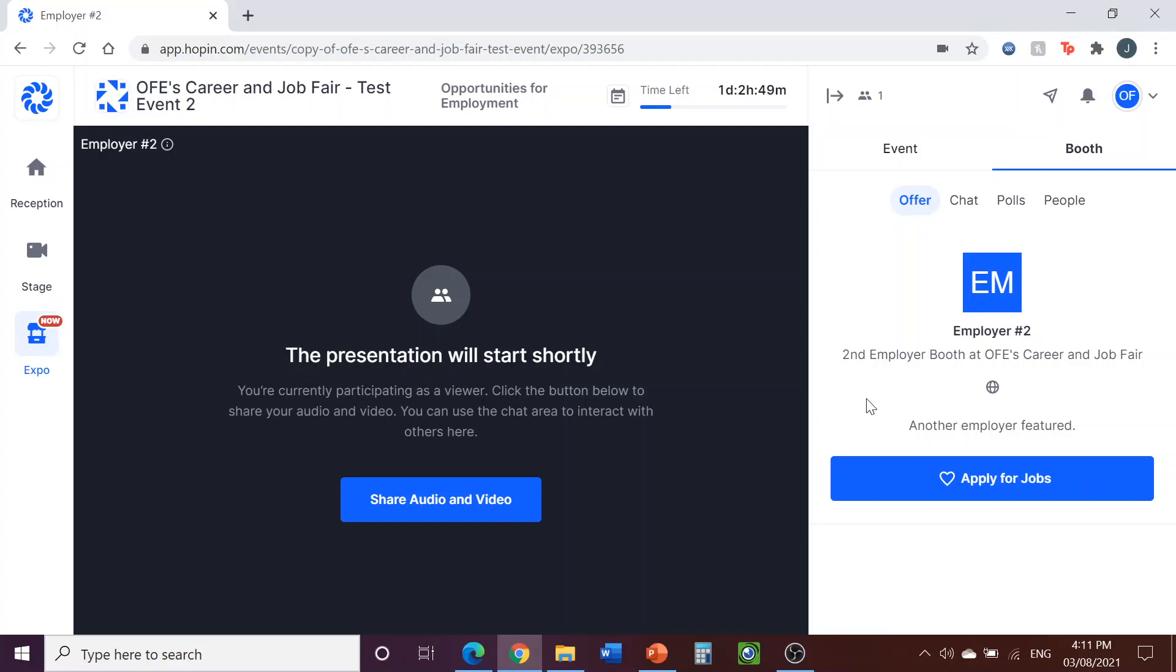When you have downtime during the event, such as when you are waiting for your booth to start, you may wish to use your device for other purposes. This is definitely alright to do, as long as you stay logged in to Hopin during this time. Feel free to switch tabs, go on to other apps, etc. But remember to not close Hopin.